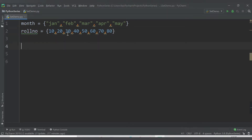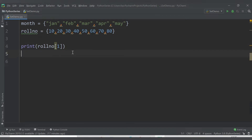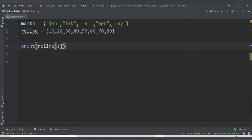What I want to do is access a particular element from a set. From list and tuple we were using the indexing concept — the element stored at the 0th position, first position, second position. Similarly, if I try to access roll_number at index 1, it means I want to access the element stored at the first position, so it should print 20.